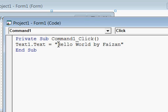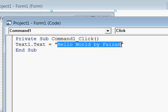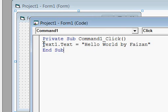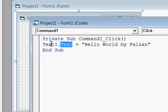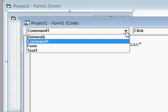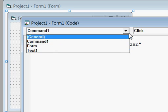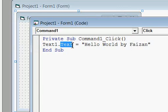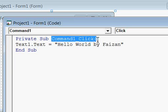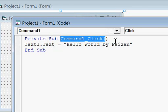Whatever you write in between these parentheses, you will see it on your text box. It means that the Text property of Text1 — Text1 is the name of the text box — the Text property of Text1 will be set to that value when a user clicks on the command button.